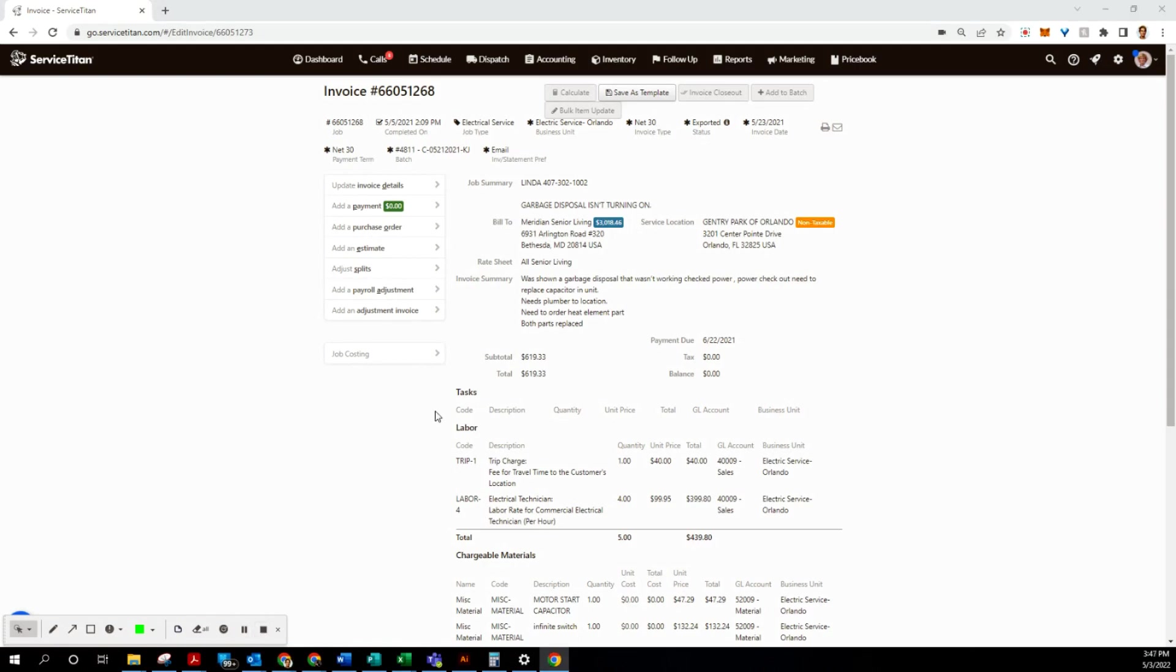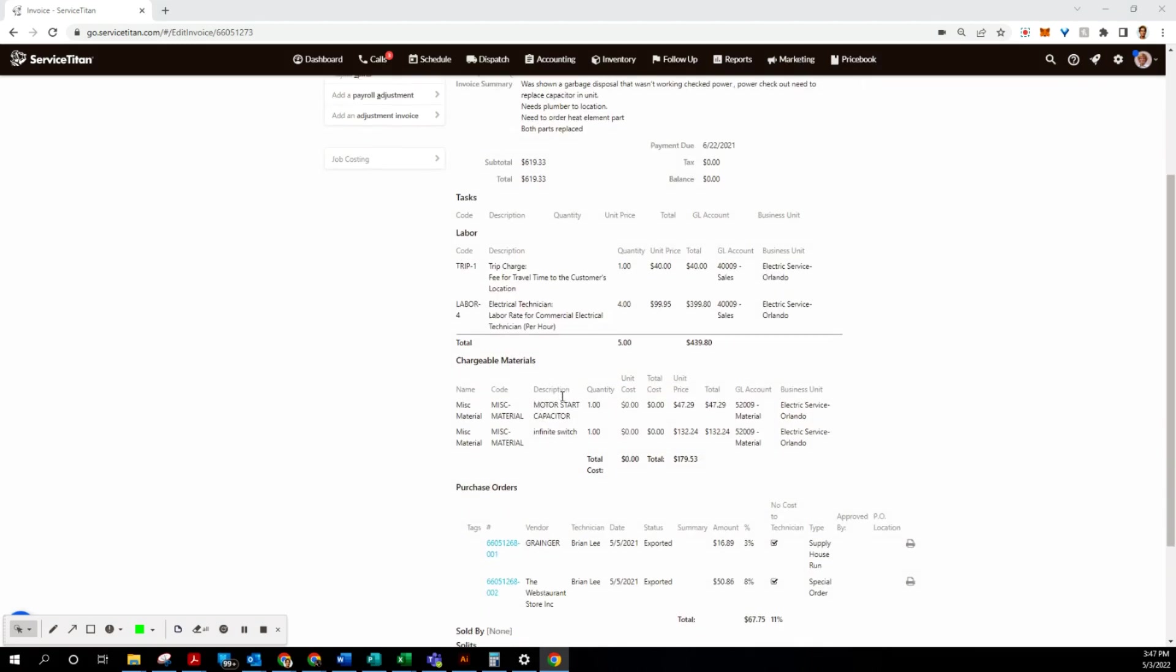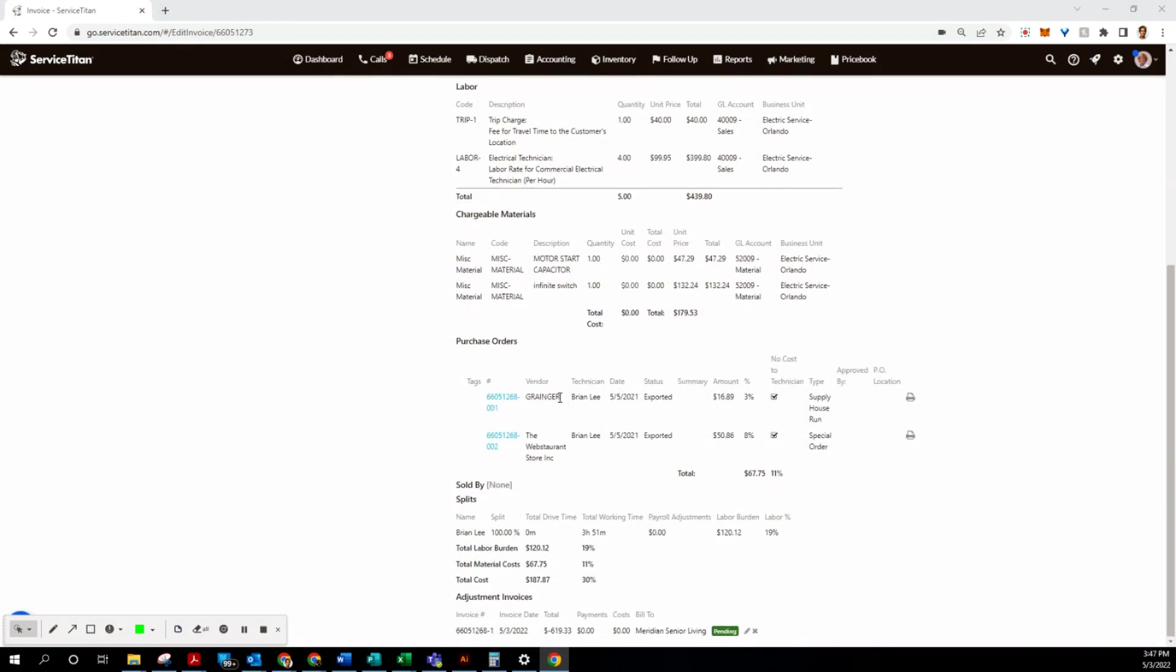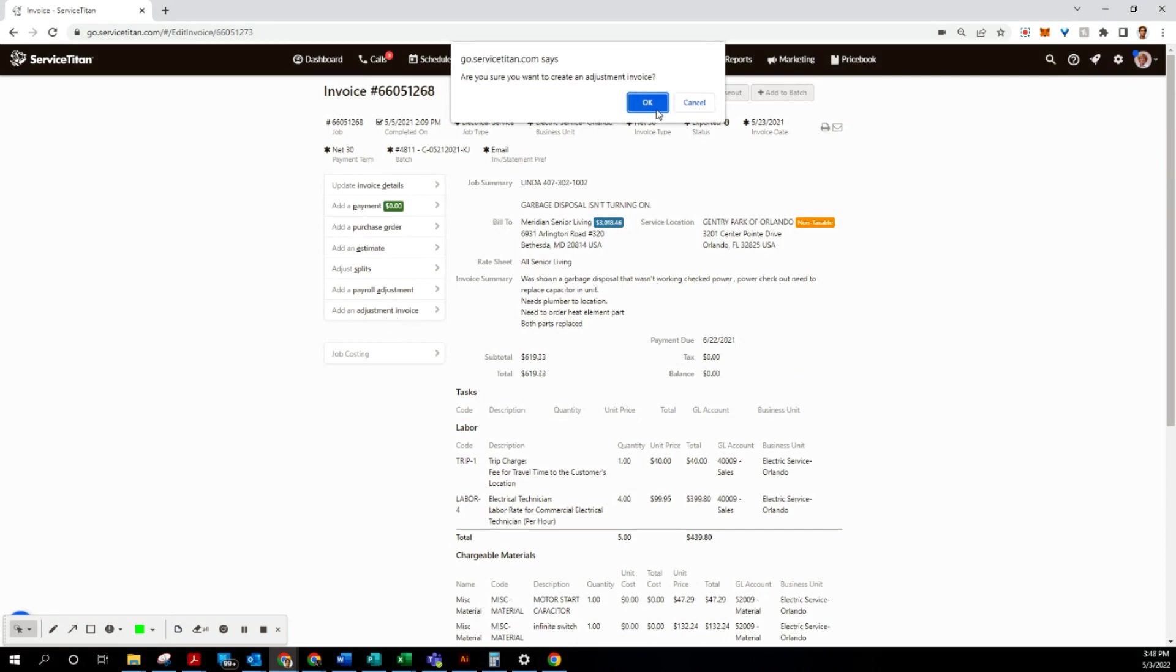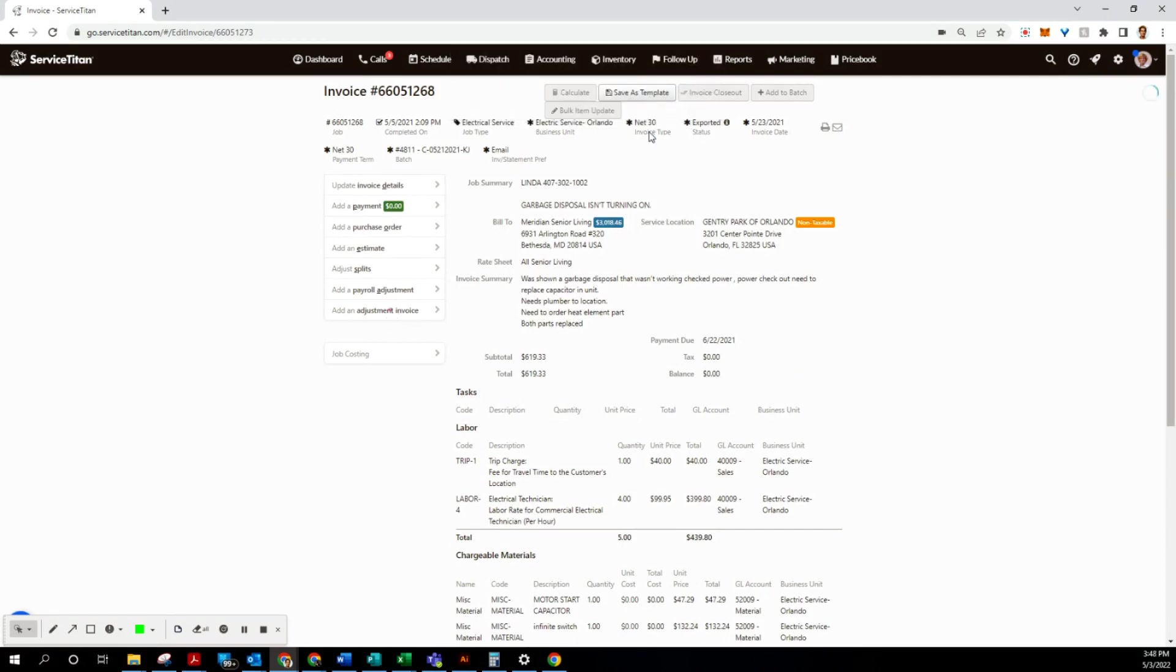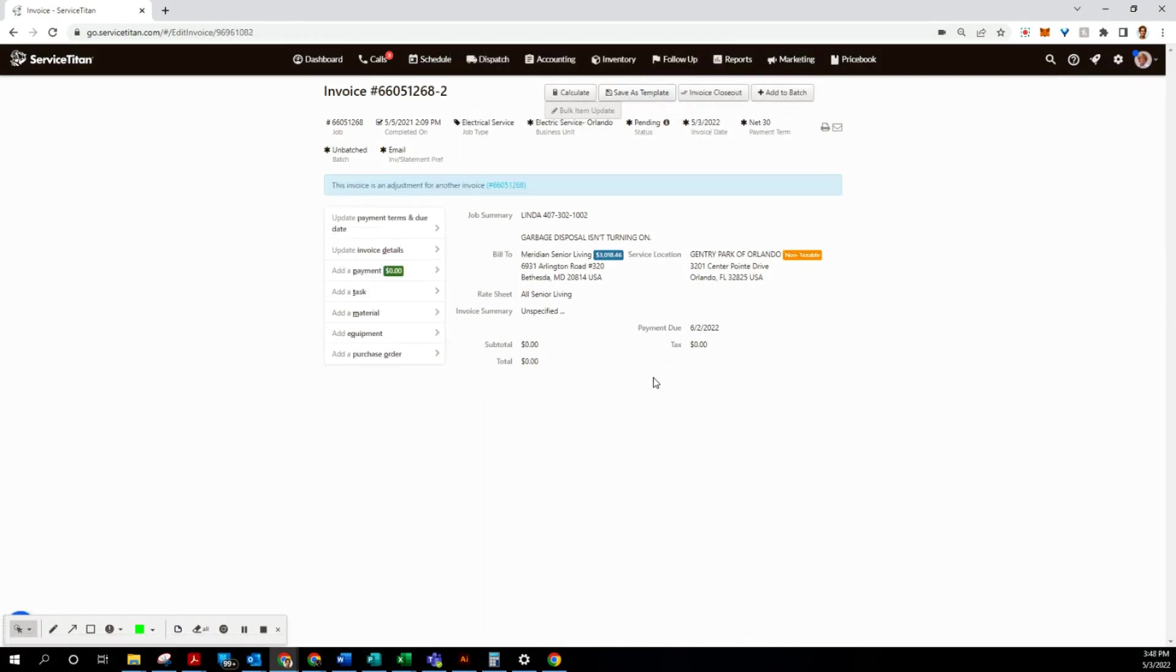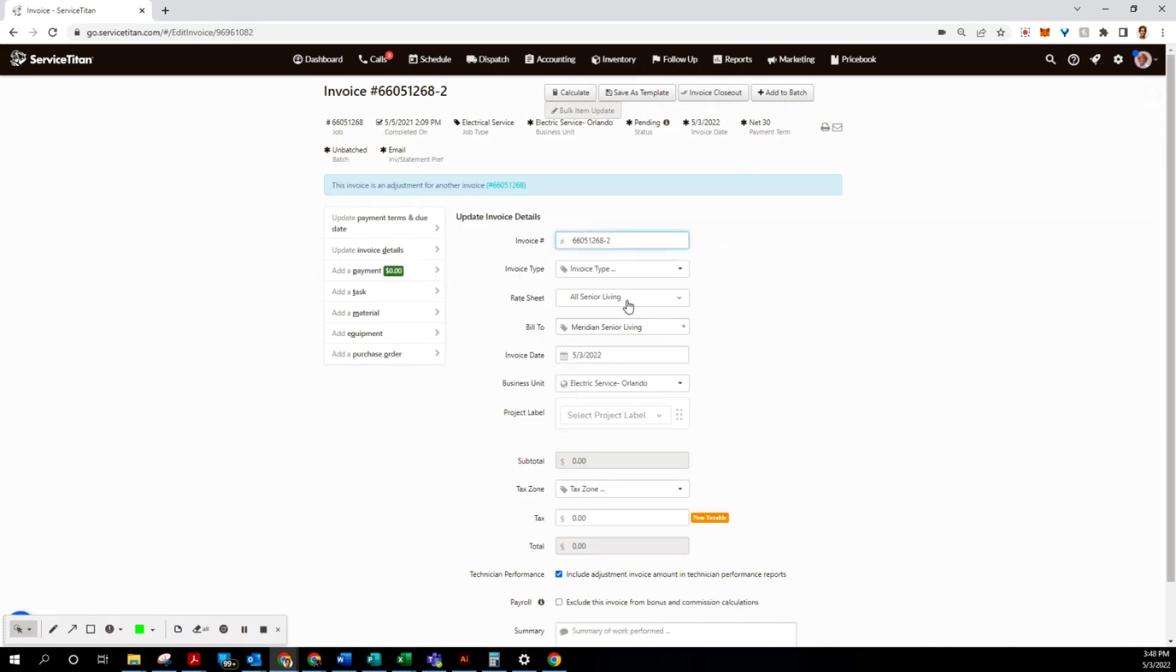Okay, now we're back at the original invoice screen and we are ready to make our second invoice adjustment. This first one here was to remove the balance from Meridian Senior Living. And of course, now we are creating a new invoice adjustment to bill this balance to the correct customer, which is Gentry Park. So first things first, let's go to update invoice details.